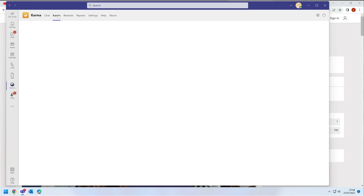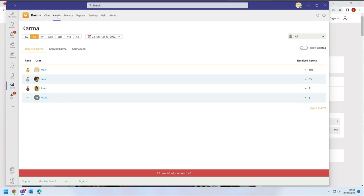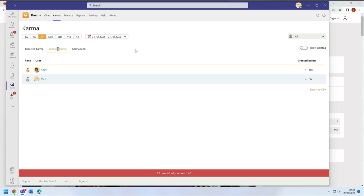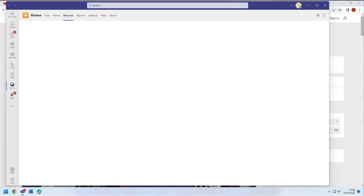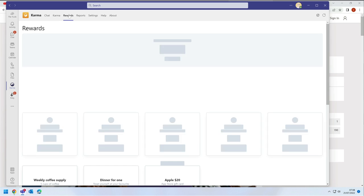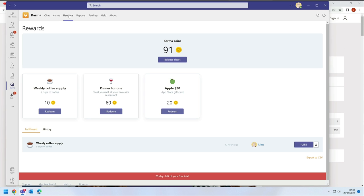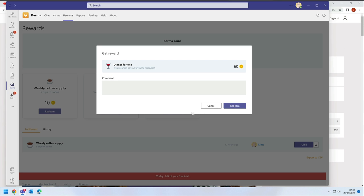If you have the Karma app installed, you can see more info on who's received and granted Karma and you can view that by date and goal. When you're rewarded Karma points, they add up. You can see on the rewards tab which ones you're entitled to and you can redeem them to earn the prize.